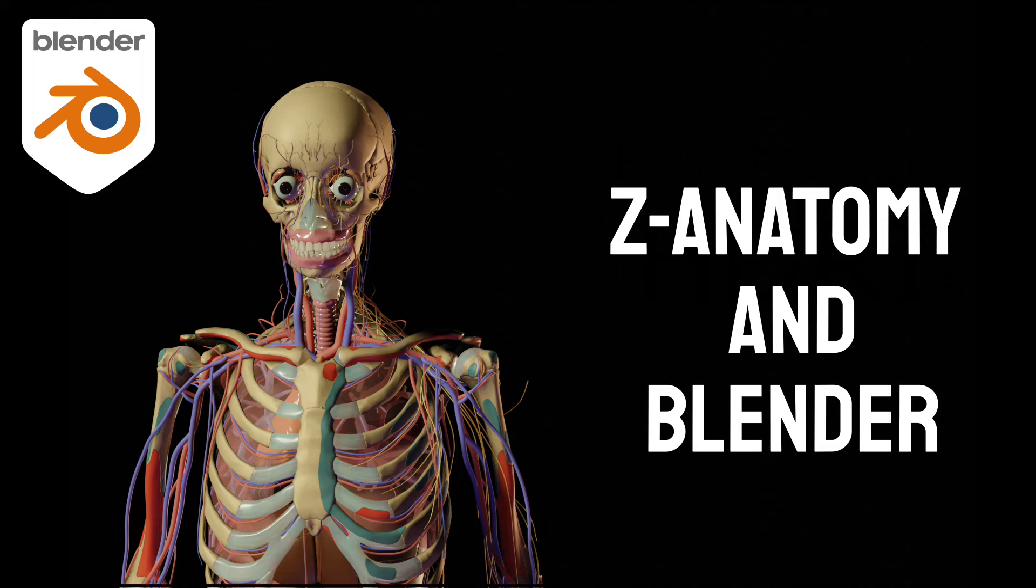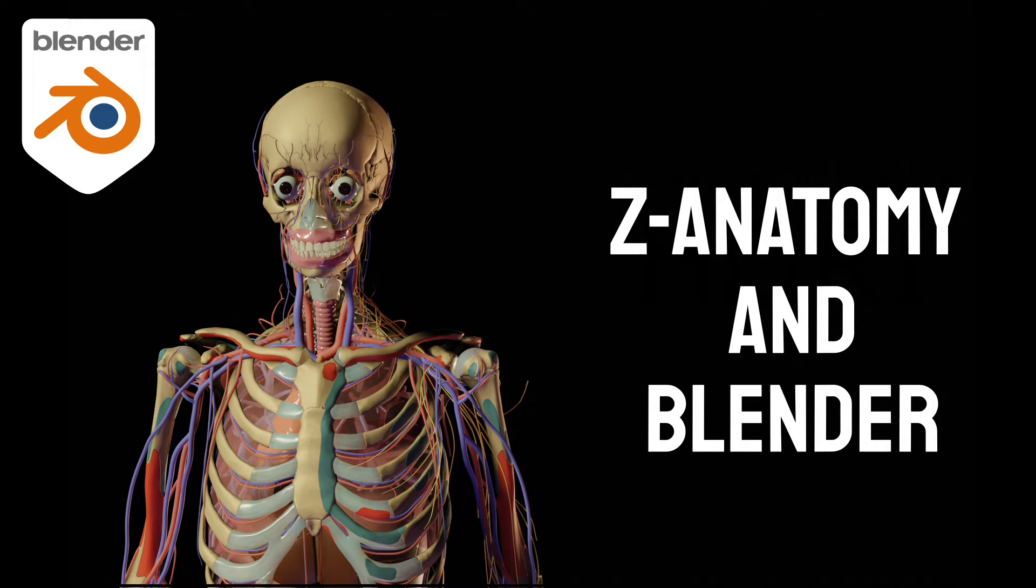Hi everyone, welcome to another Blender tutorial. Be sure to subscribe to my channel to check out more of my Blender tutorials.